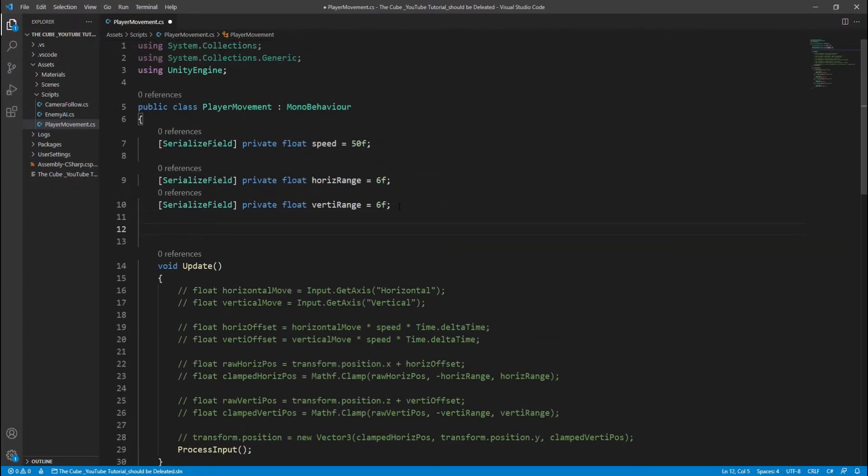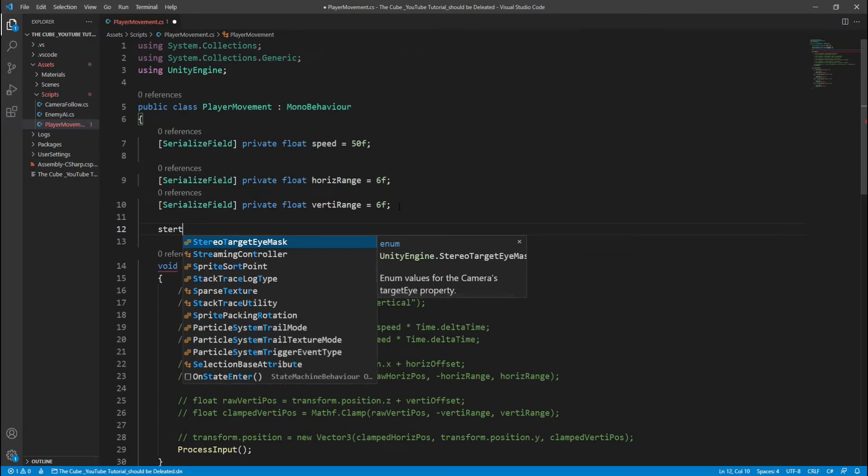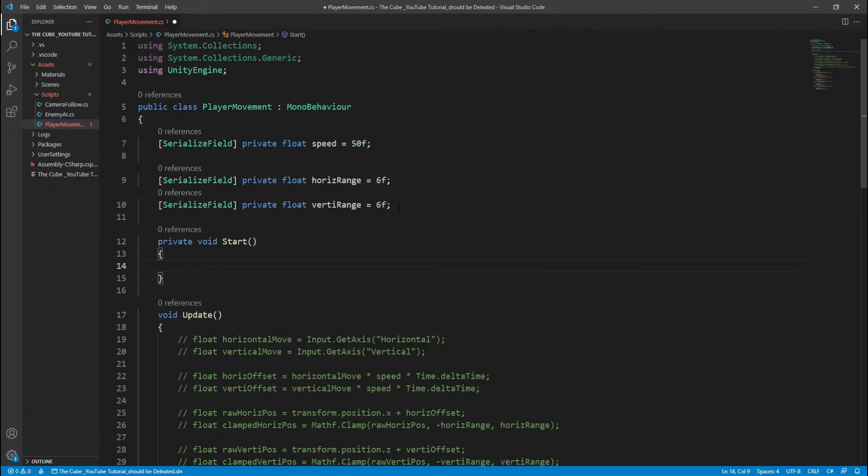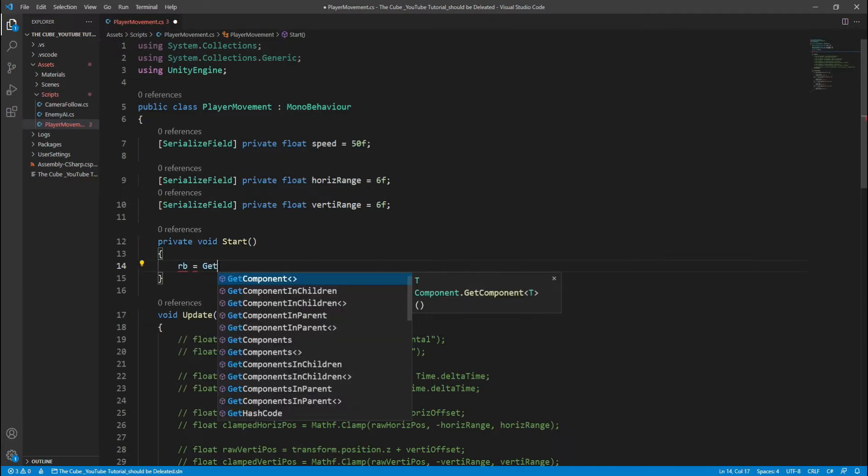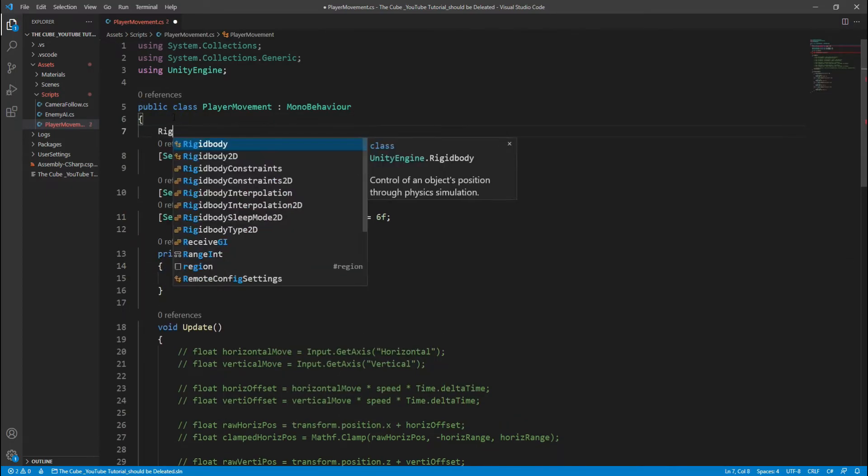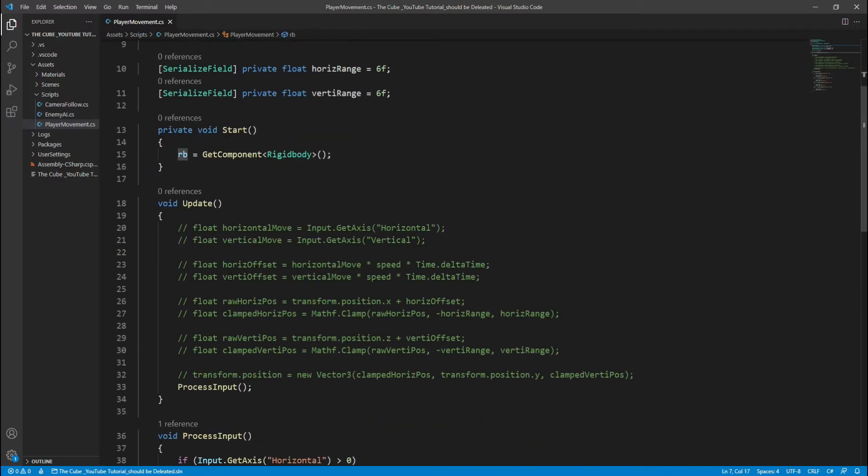Head back to the script again and in the start function we will get a rigid body from our player. This time we will move player through rigid body component which we attached on our player in the last video. RB equal to get component rigid body, and here we need rigid body type variable to store rigid body.